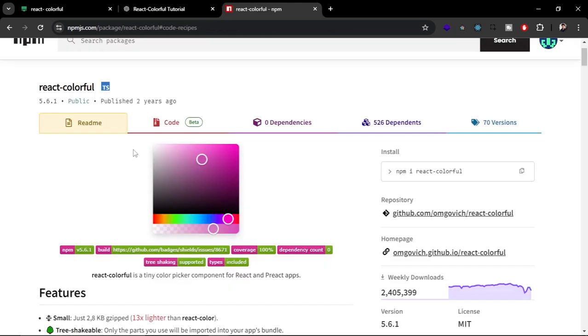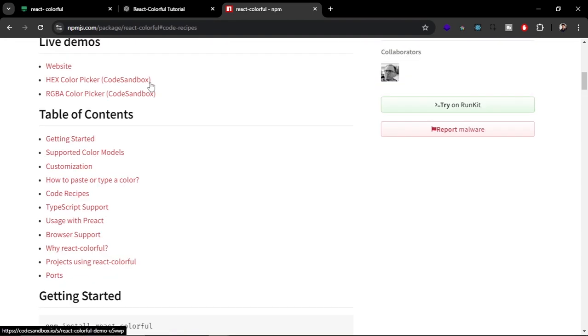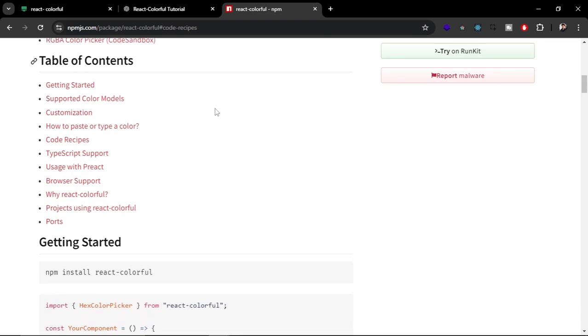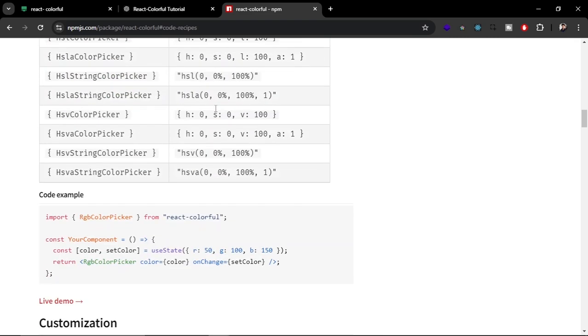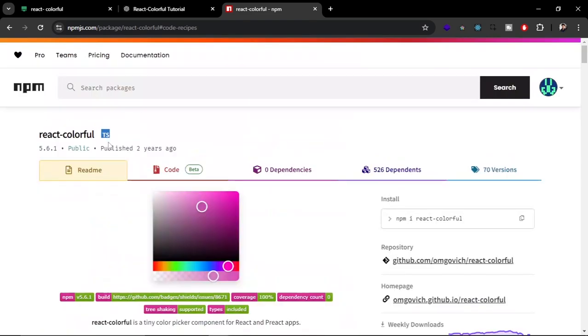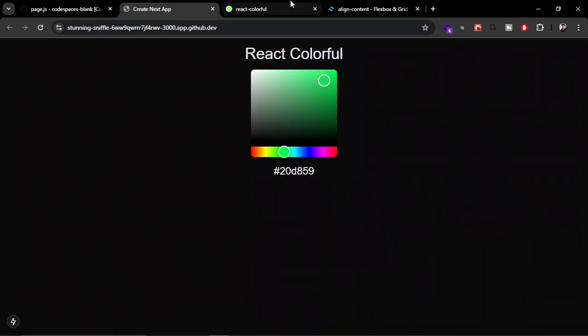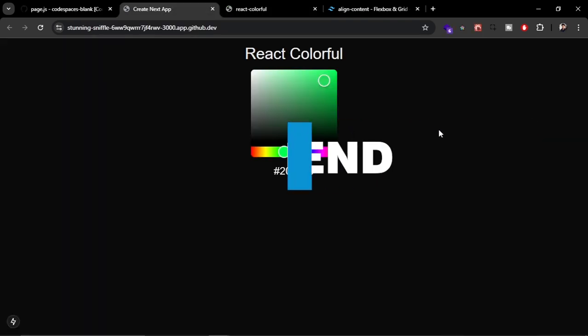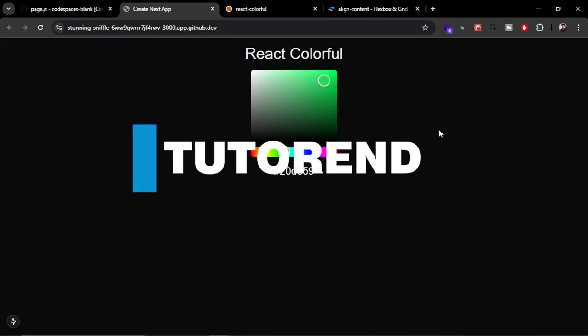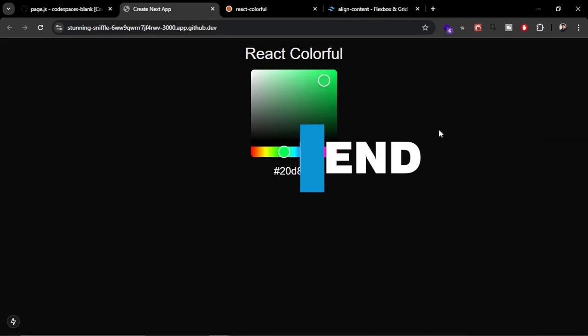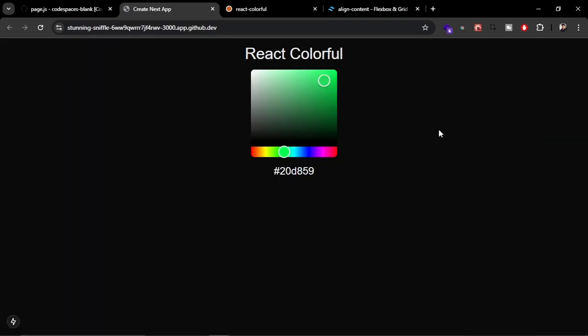So that's it about react-colorful. I hope you now got an idea about react-colorful and how to use it in your applications. If you have any doubt, you can ask in the comment section. Thanks for watching this video. I hope you really liked this video, and if you did, please subscribe to the channel and stay healthy, keep coding, and keep watching T Trend.